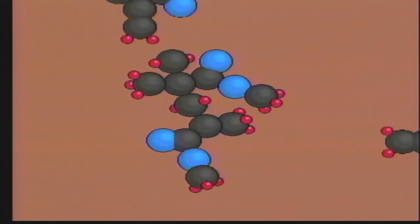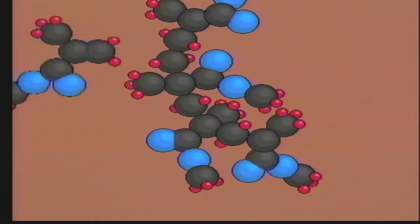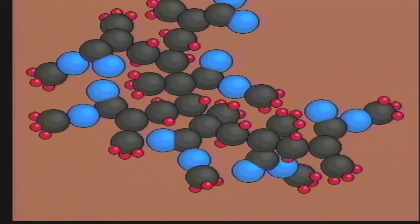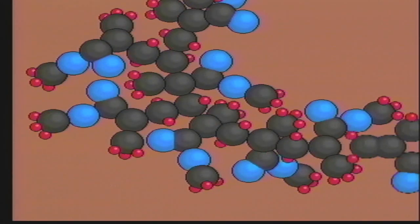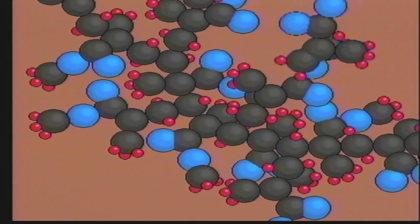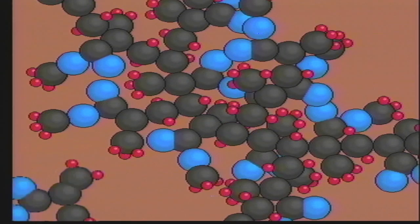Methylmethacrylate monomers linked together in sheets make the polymer polymethylmethacrylate. This polymer is plexiglass, a hard plastic with many uses.